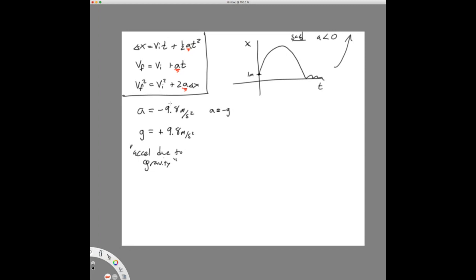This is further confused by the fact that our problem books are not always consistent. Some problems do a trick where they say 'let's call down positive,' and then use positive 9.8 for the acceleration. I'm going to strongly encourage you not to do that. The key is: when reading a problem, if there's any indication something is flying through the air, we're expected to know the acceleration. On your equation sheet for the contest, I give you g equals positive 9.8 meters per second squared, but when solving a problem, the acceleration would be negative g.